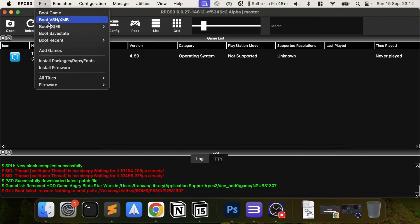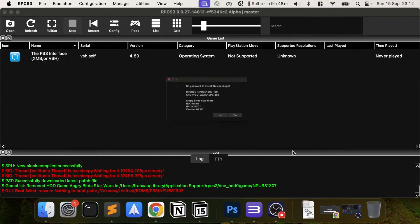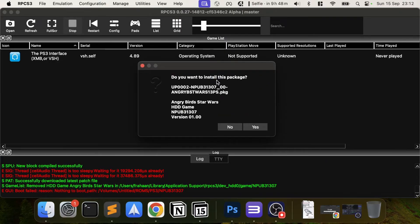By the way, I'm doing this on Mac but the process is exactly the same on Mac, Linux, or Windows. You want to go to File and then 'Install Packages, WRAPs and EDATs.' Go to the folder where you have your files — go into packages — and there'll be a PKG file. Click Open and confirm what it is you want to install, then click Yes.